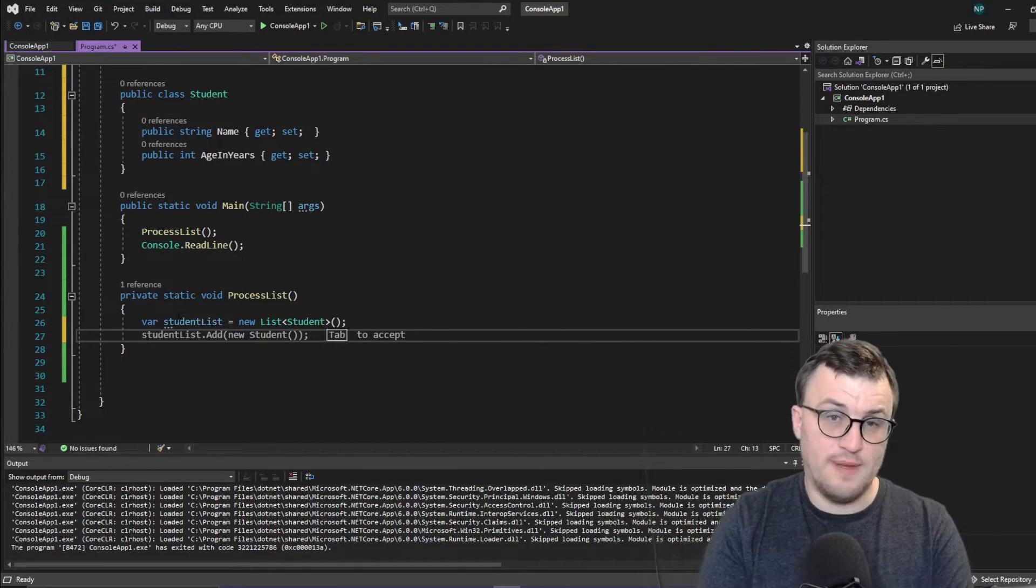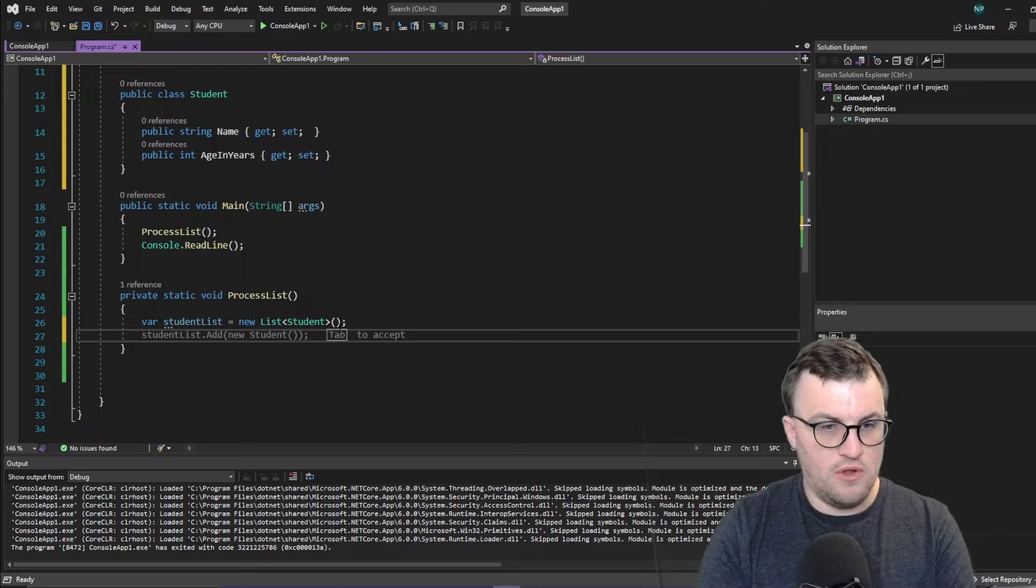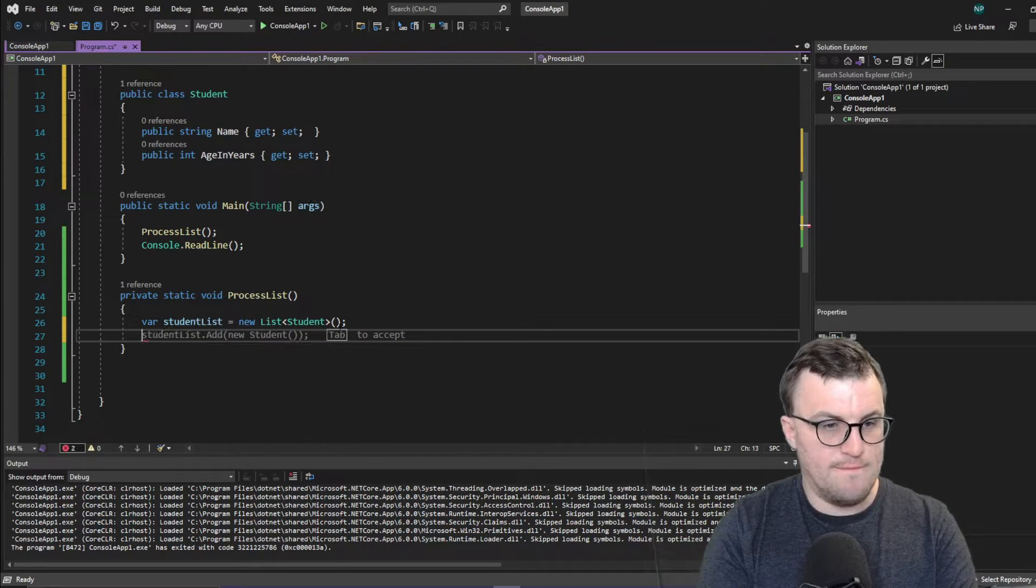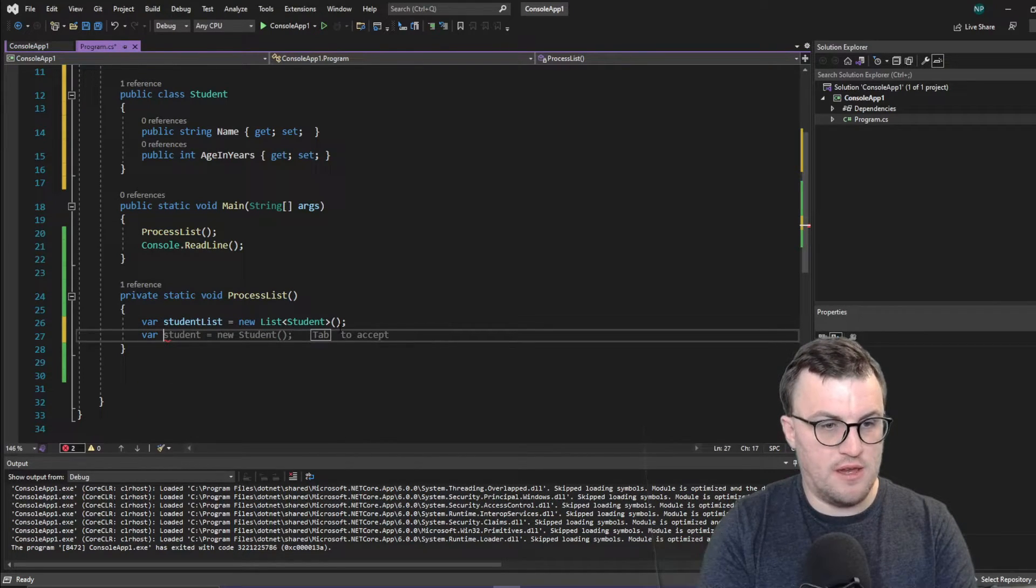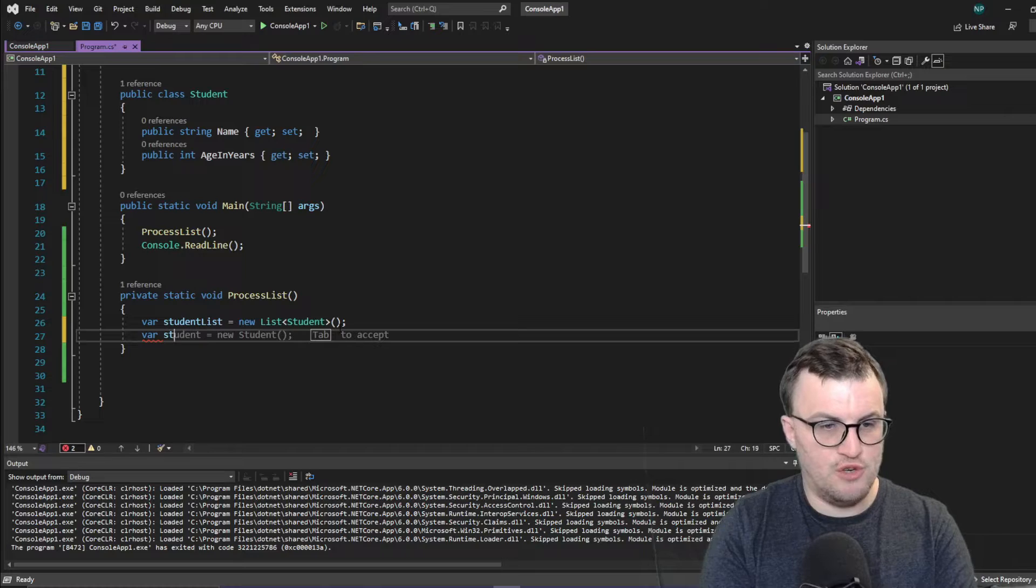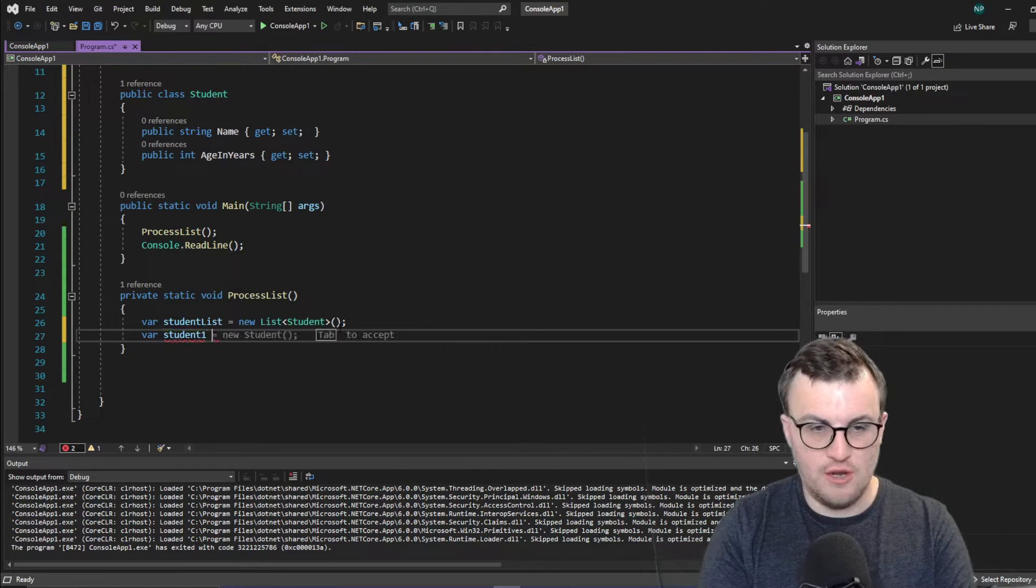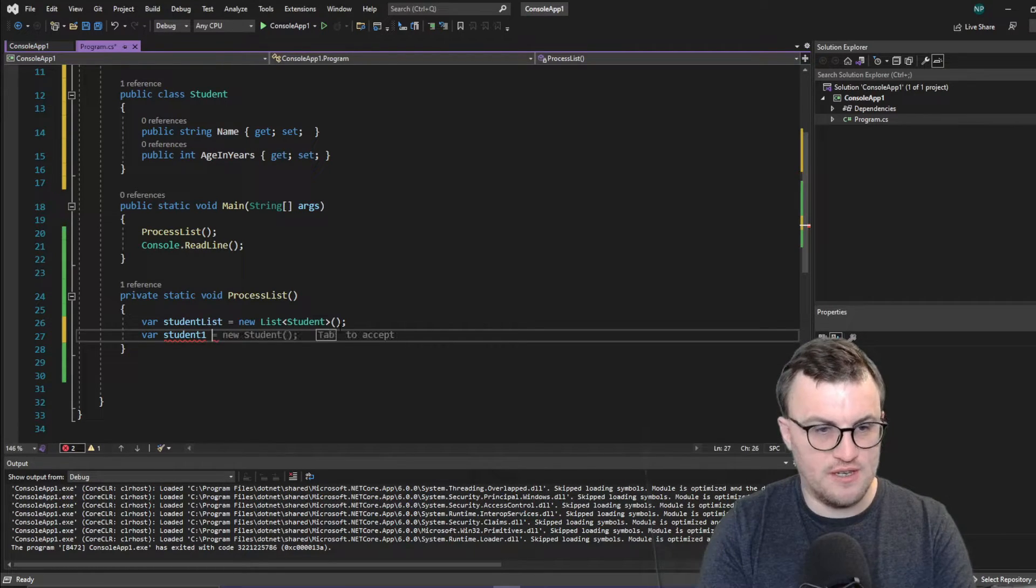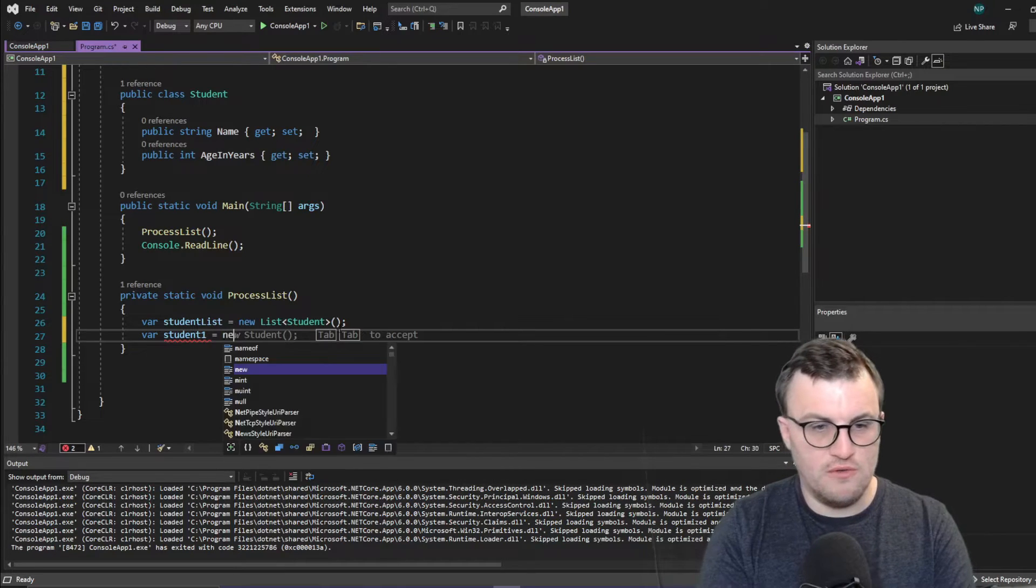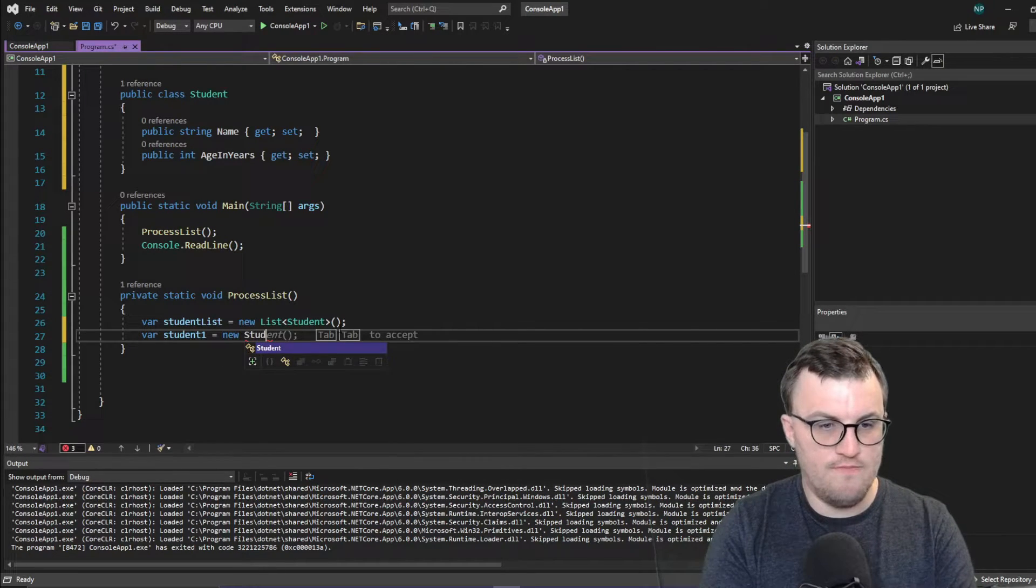So we need to make some students. So I'll just put in, I'll just make two students. I'll do student one. And this is really not good code. I don't like putting numbers into variable names. But just for the sake of a demo.